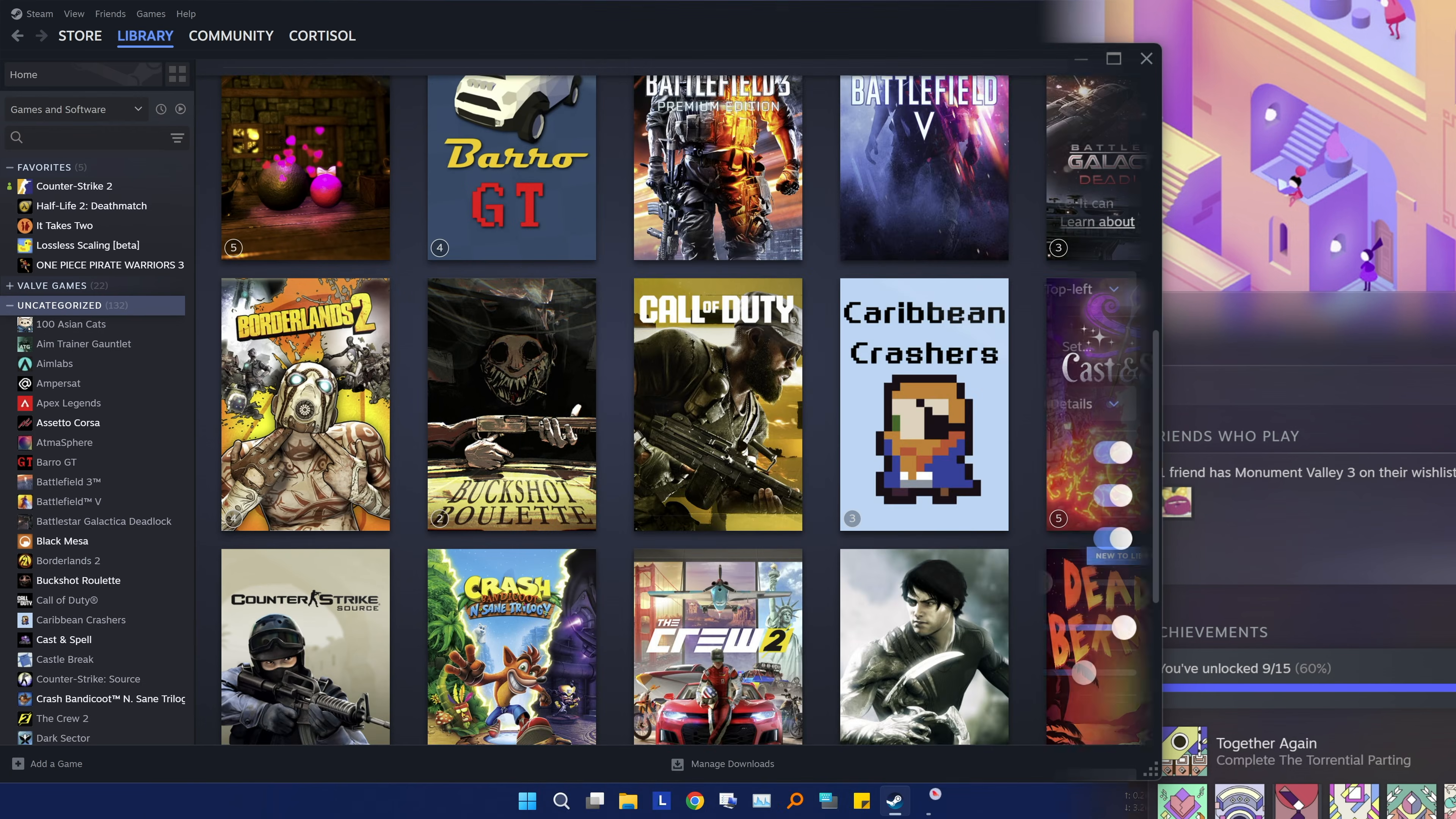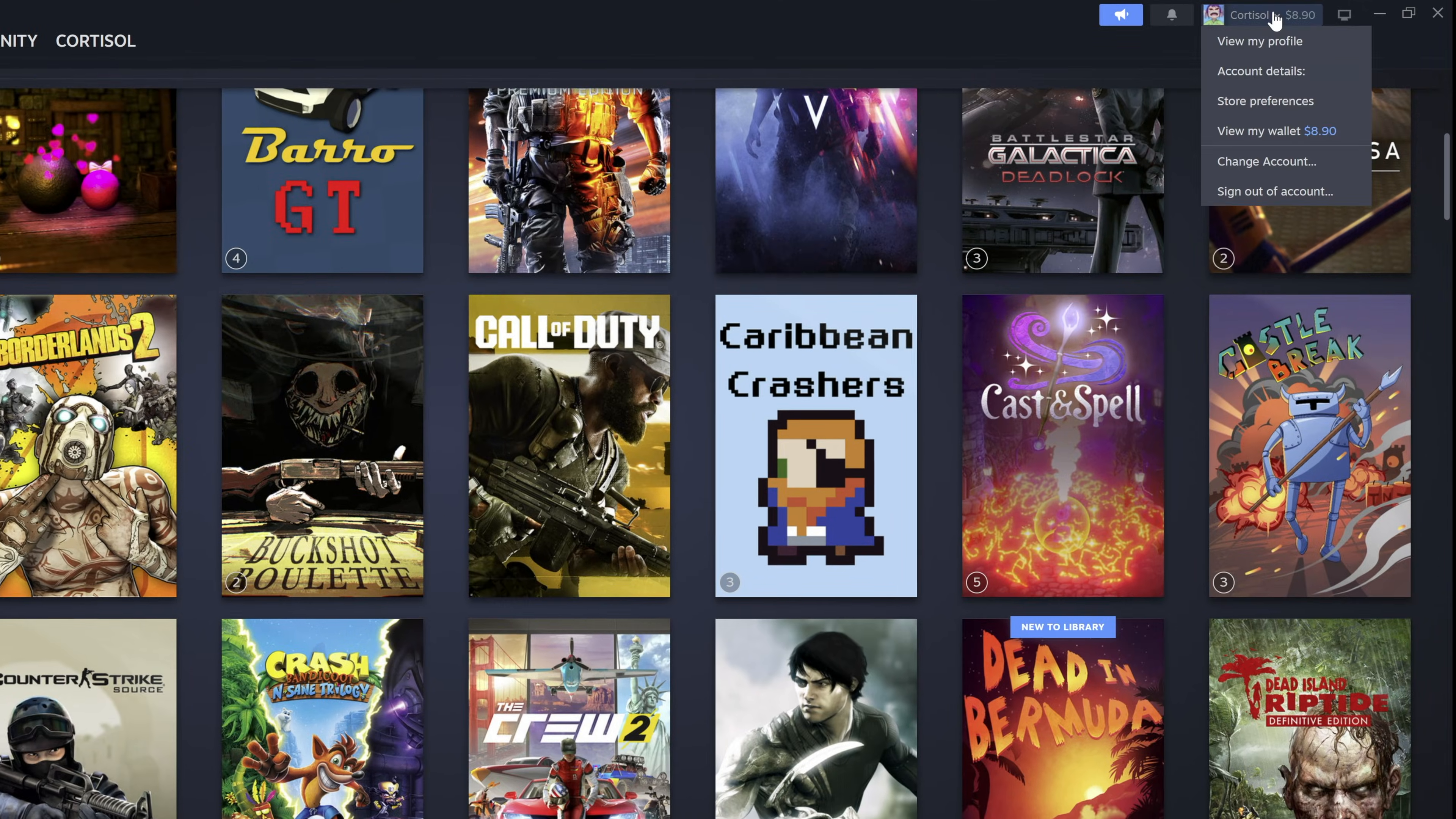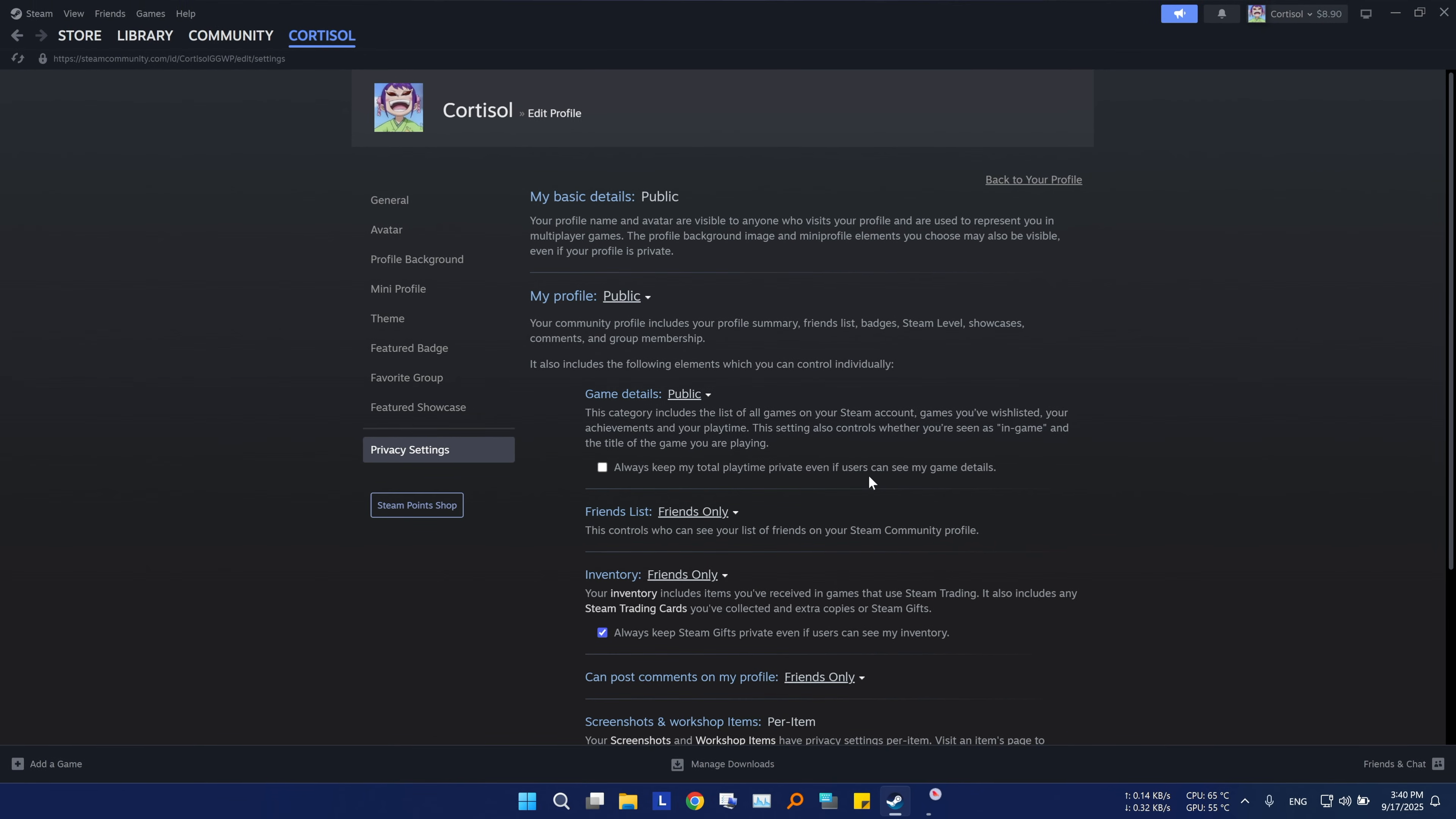Ever wondered how much your Steam game collection is actually worth? You can check using a third-party website, but first you will need to make your profile public. Go to your profile, select edit profile, then privacy settings. Make sure both my profile and game details are set to public, and uncheck the box that says, always keep my total playtime private.